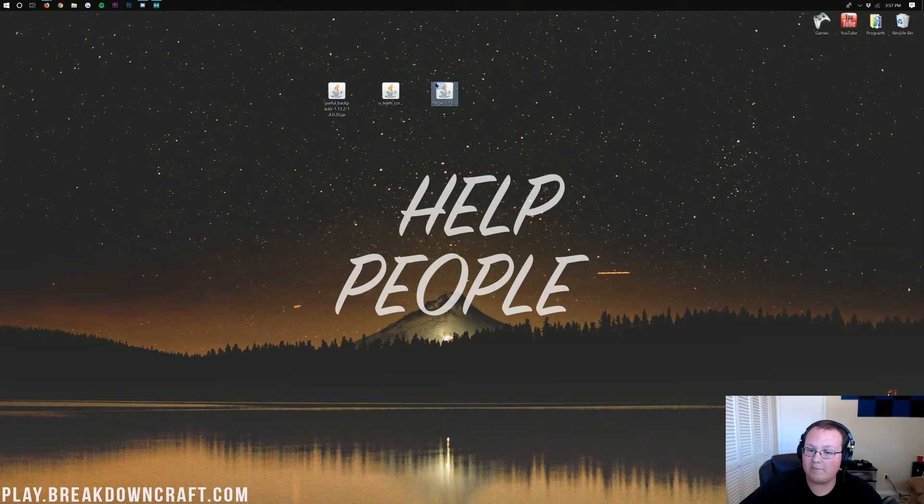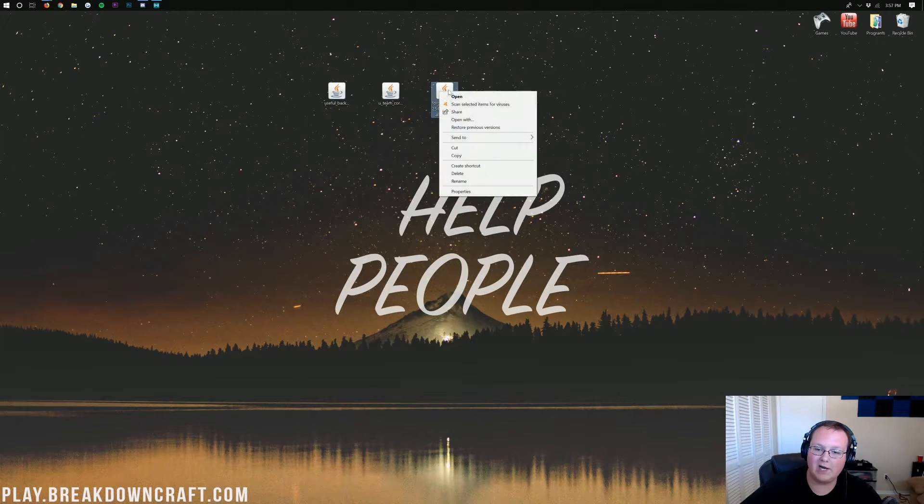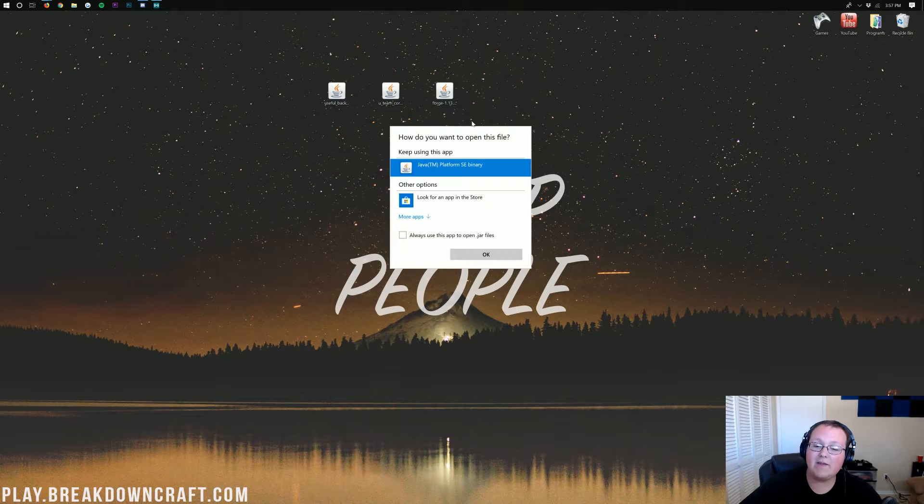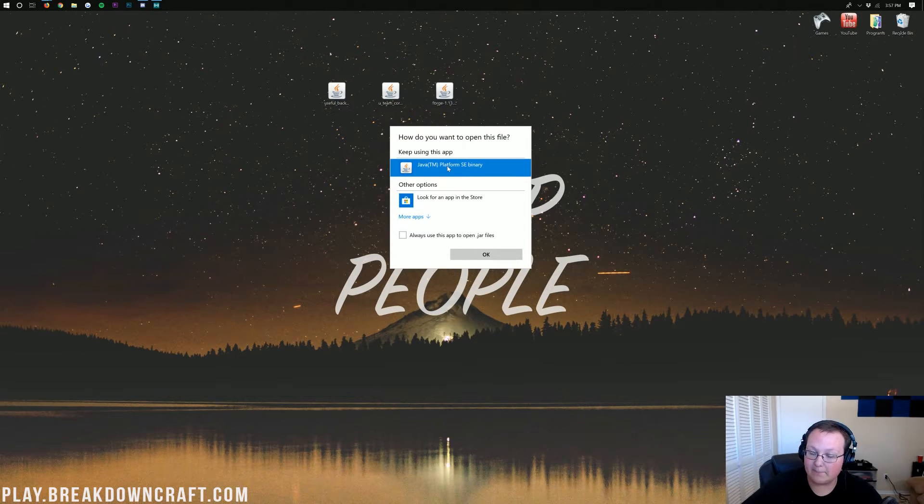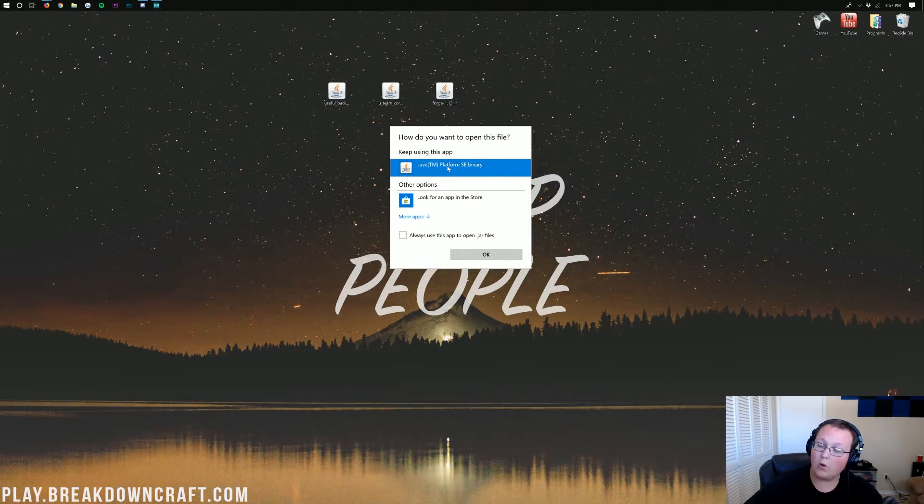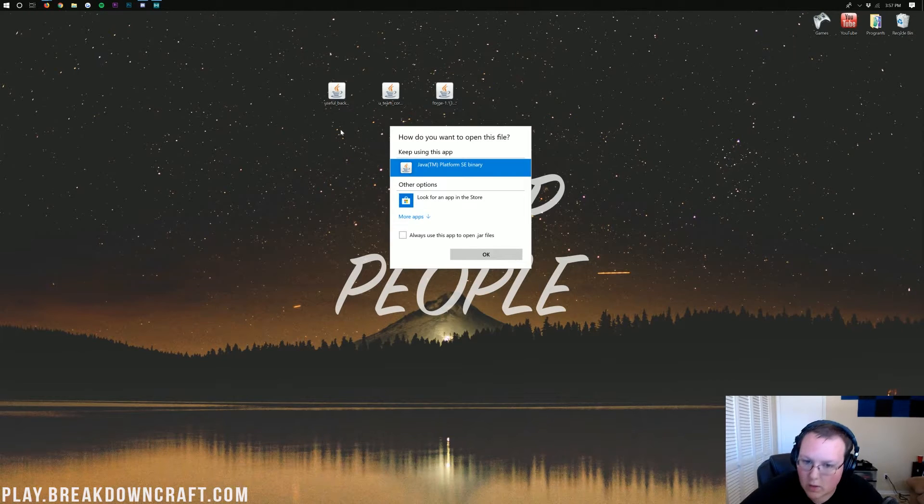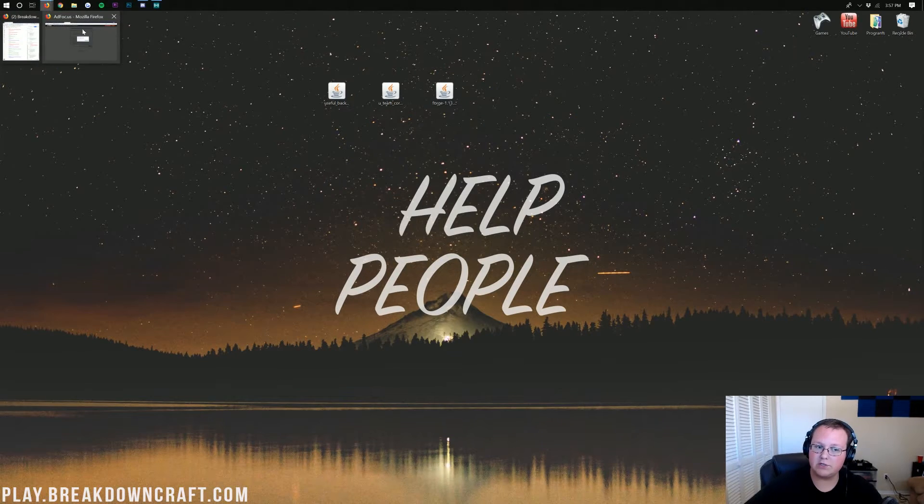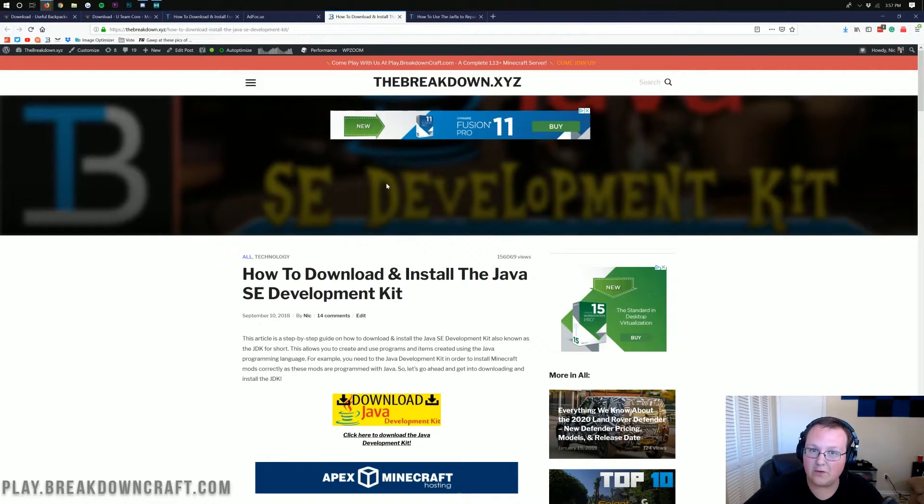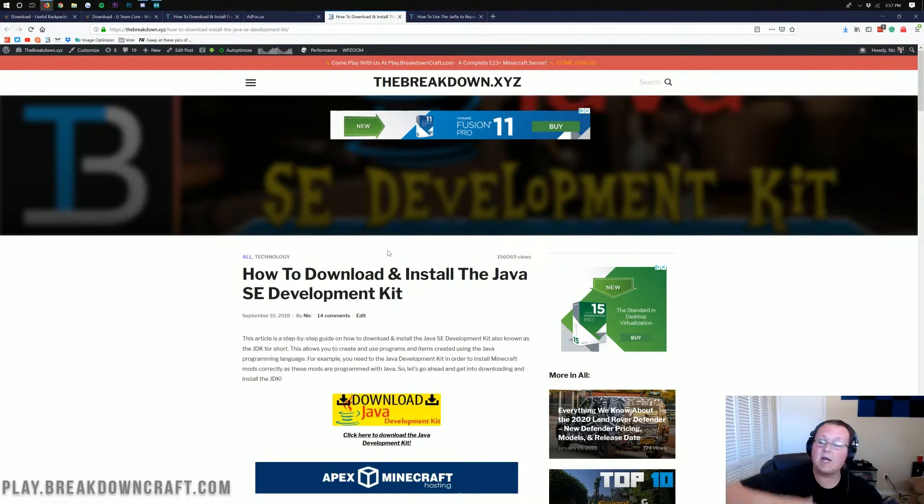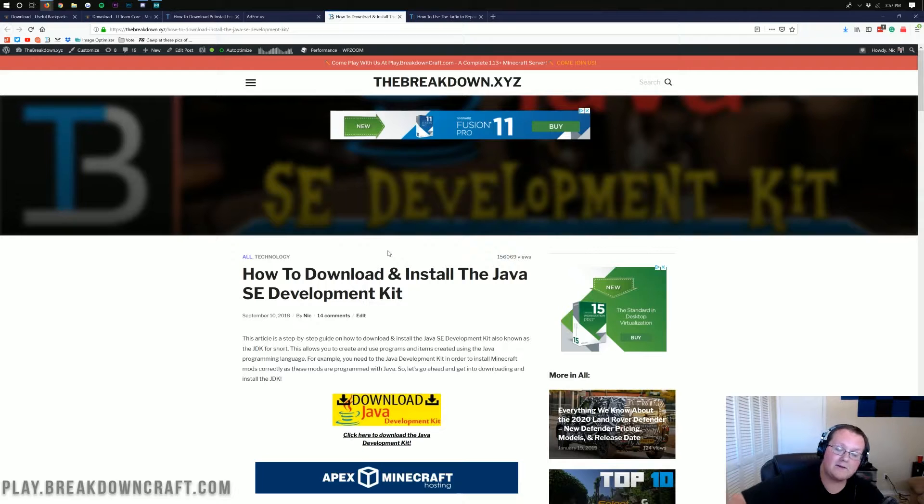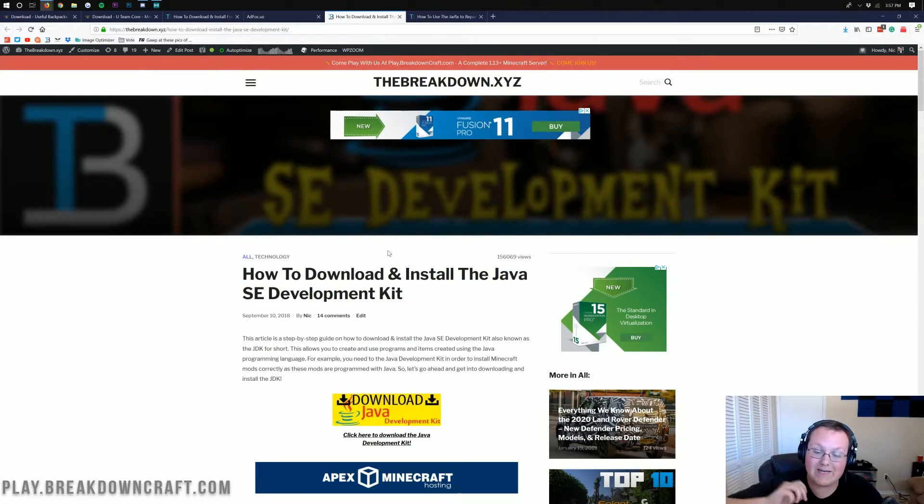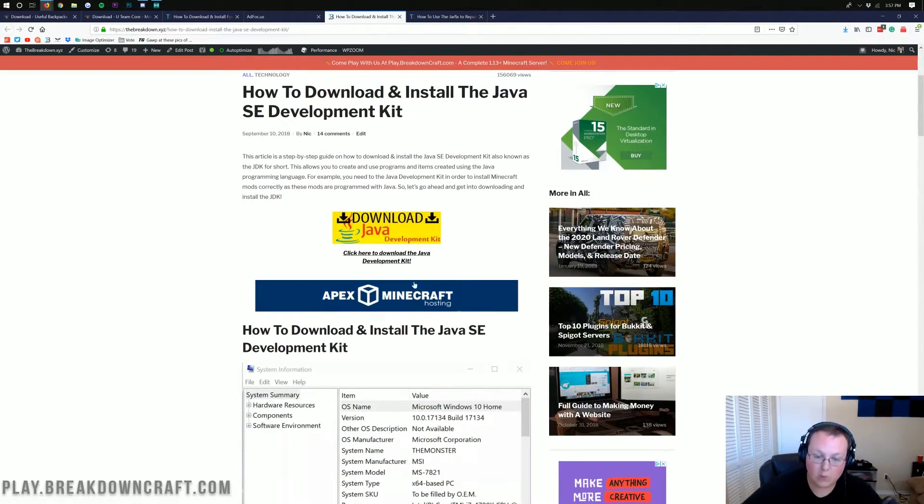Once these are on your desktop, you can then go ahead and start off by installing Forge. Right-click on it, and then click on Open With. And then you should have Java TM Platform as a binary. If you don't, or if you do and you click OK and it doesn't work, then we need to go to the description of this video and find the Downloads Java link. This is how you can download the Java SDK, which is needed not only to run Forge, but also run Optifine, run a Minecraft server.